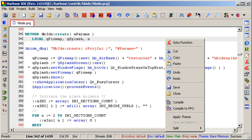Private, visible within the routine which declared it and all routines called by that routine. Public, visible by all routines in the same application.